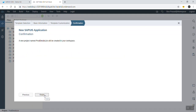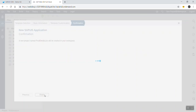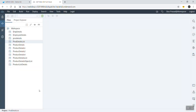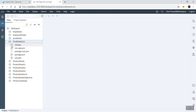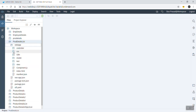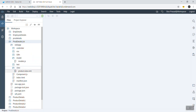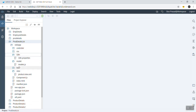We can give the view name as 'product', then click Next and Create. It will take a little while to create all the project folders. So this is our project, this is our folder, this is our view, and this is our item.